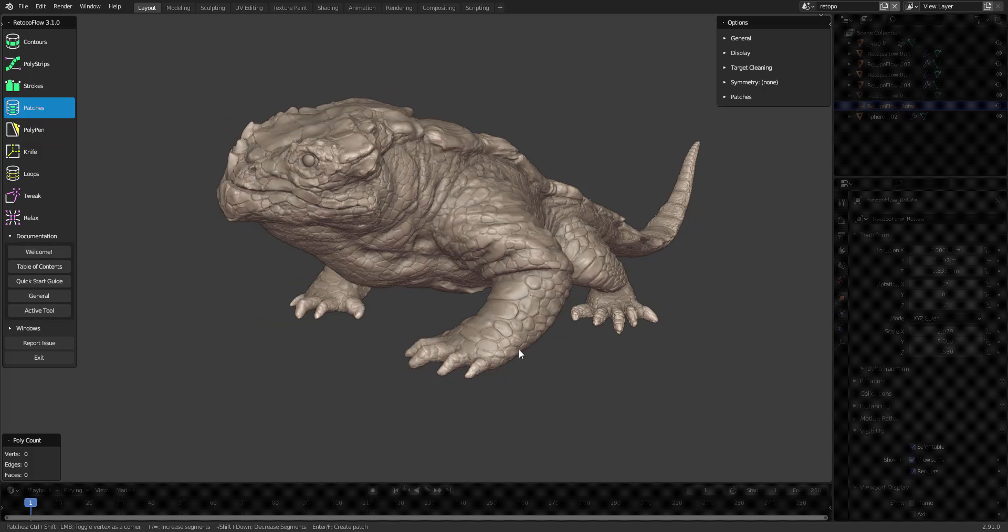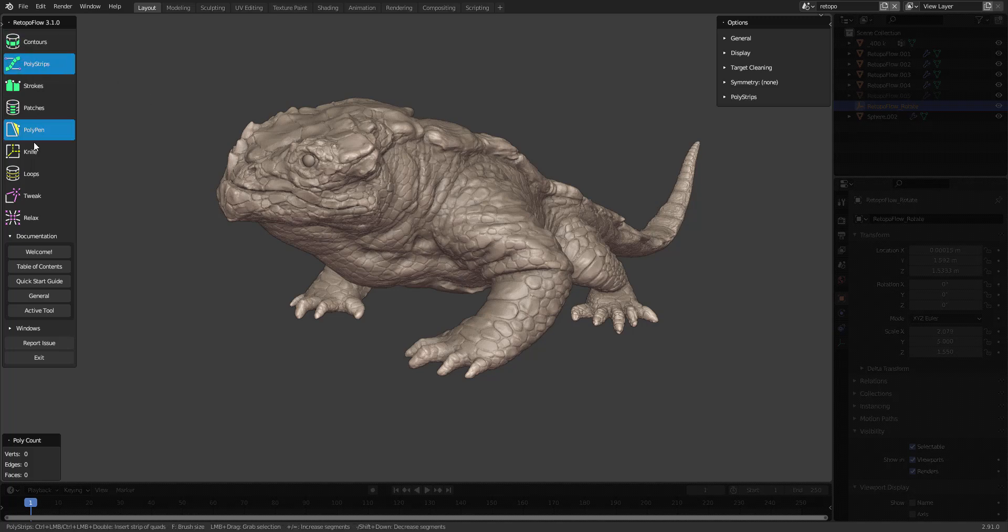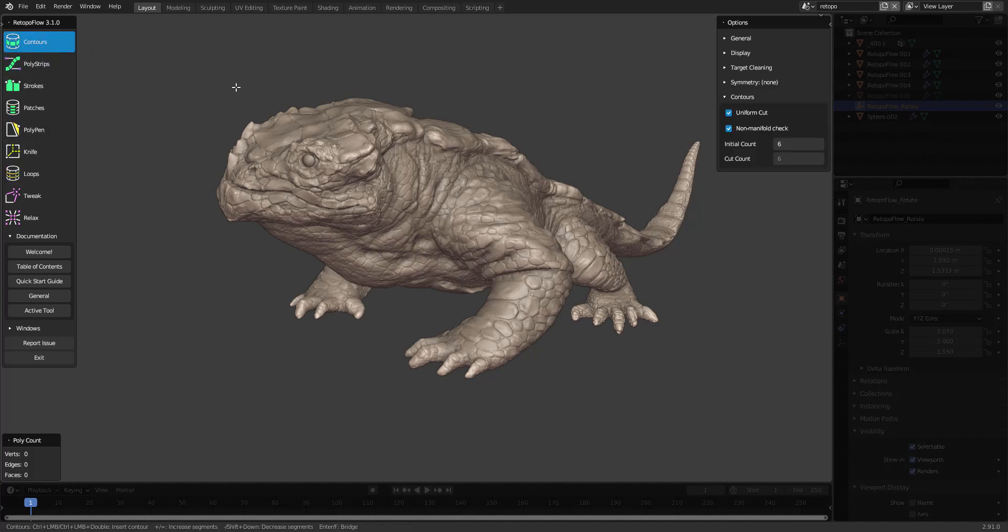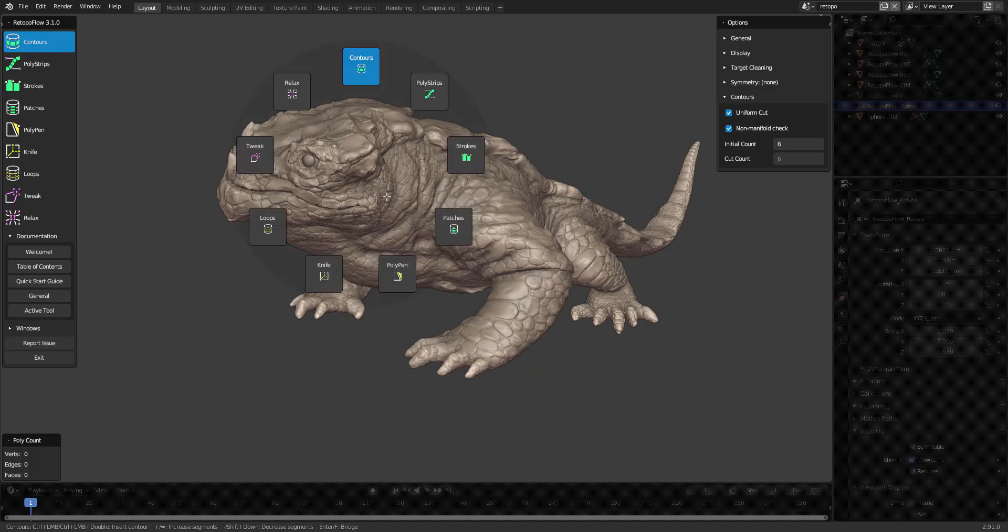In order to change tool when using Retopoflow, you can use the toolbar on the left side of the screen or bring up the radial menu with Q on your keyboard.